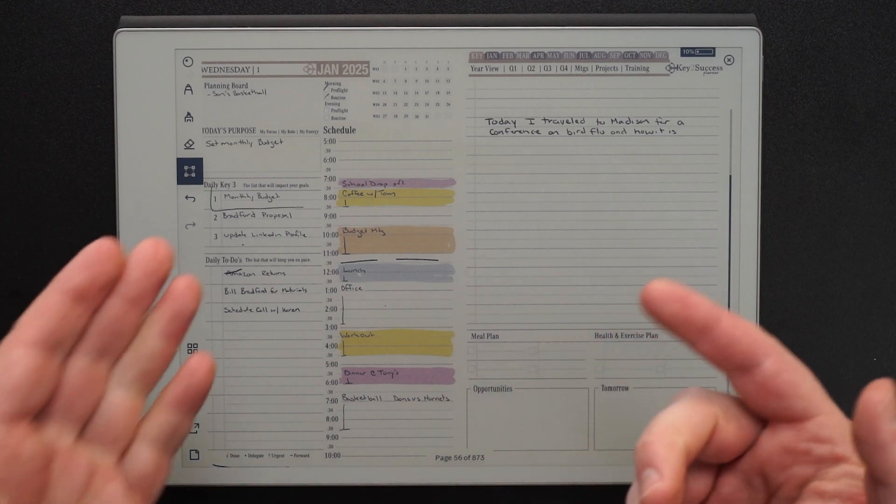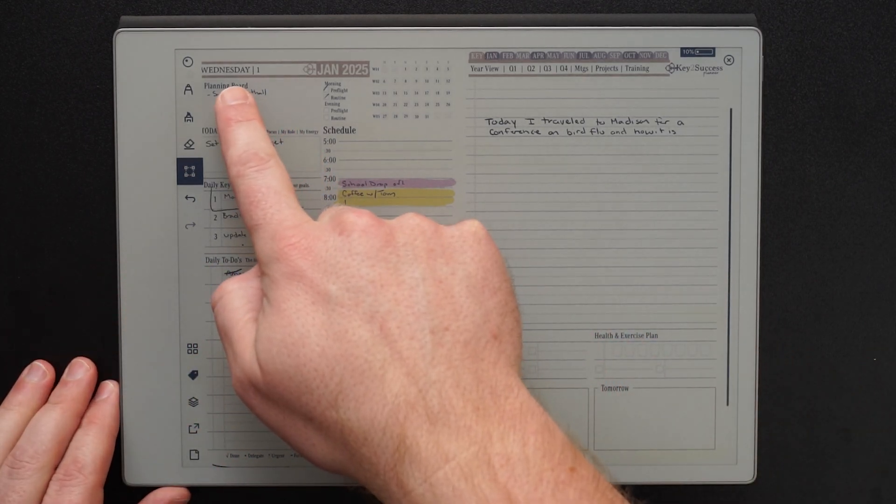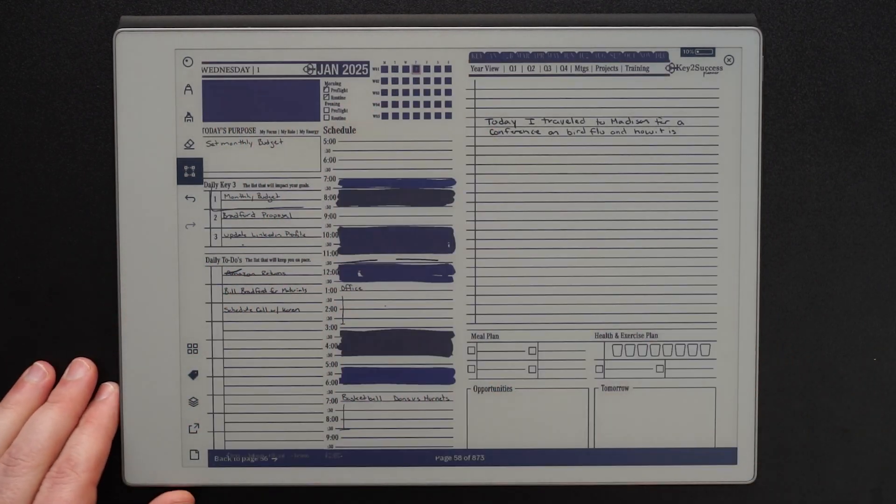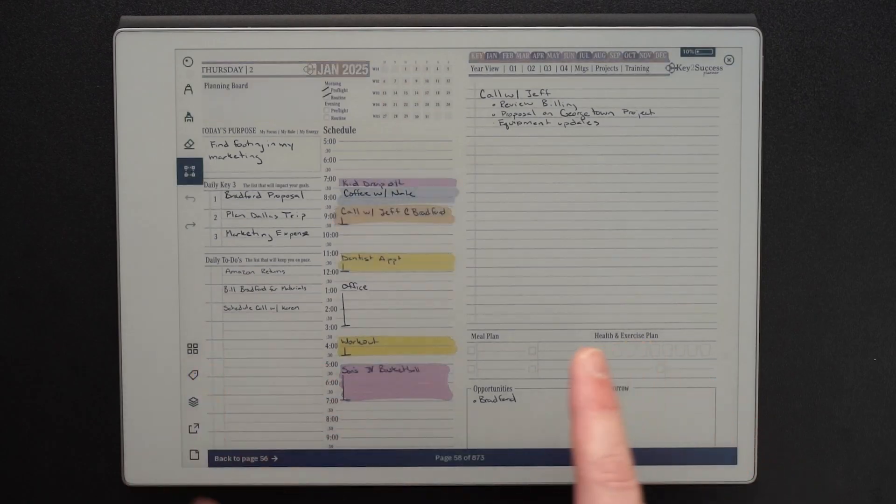Here I'm on Wednesday the 1st, I can click on the 2nd and I'll jump to the 2nd. That particular page is actually between the two daily pages.